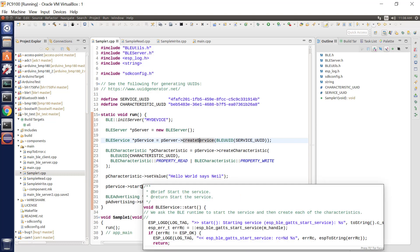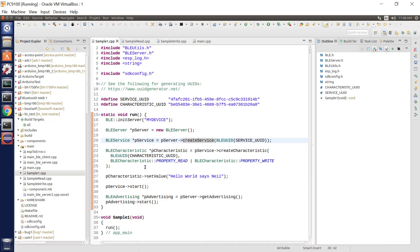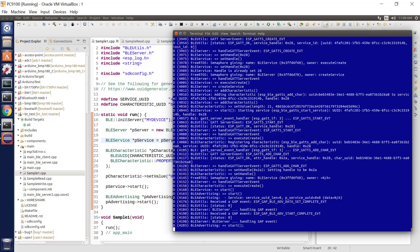Then we start the service which makes us start listening, and then we get from the server the ability to start advertising and we start advertising and then we run it. That's it. That's a BLE server. I've got this already defined running on my ESP32.